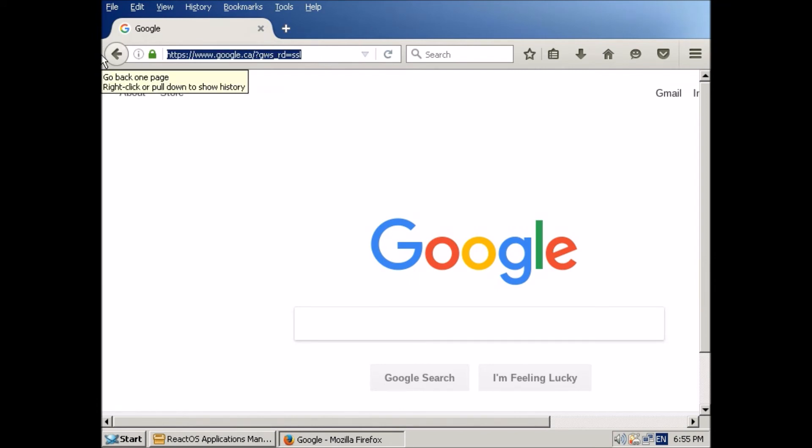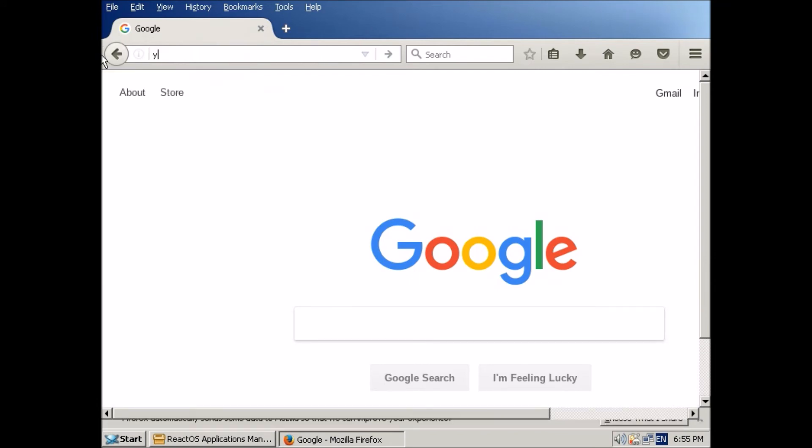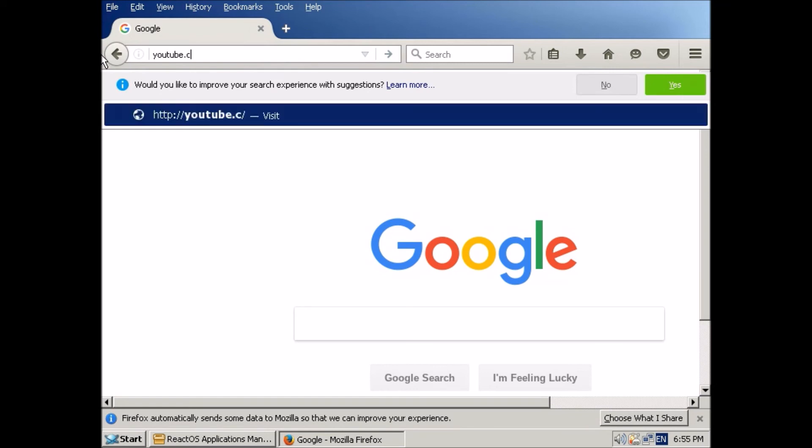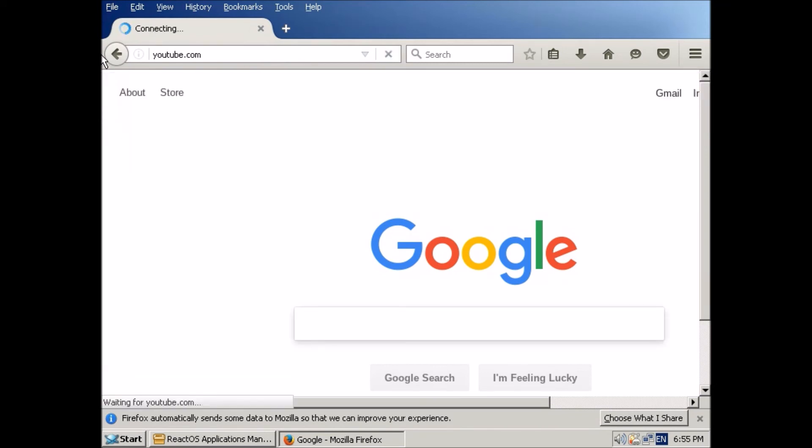And now we're going to try the most important website, the website you're probably watching this on, YouTube. I'll hit enter.